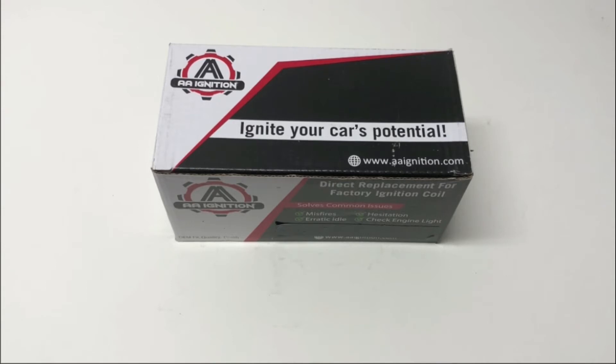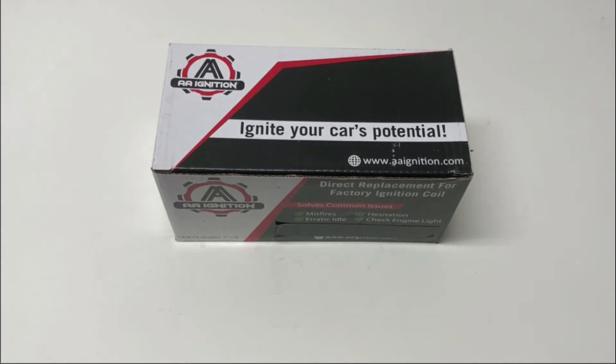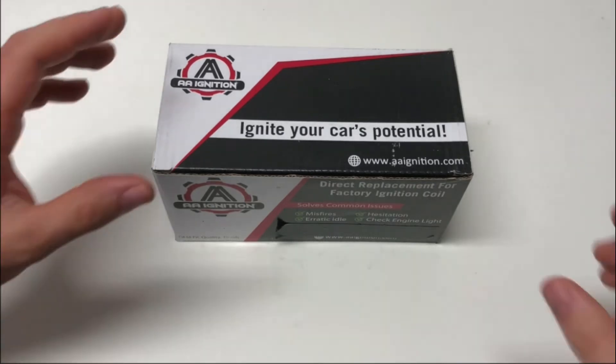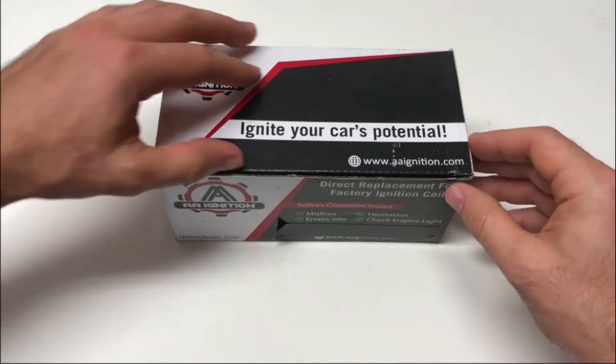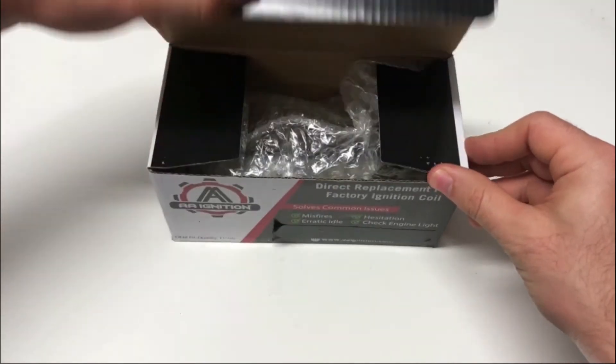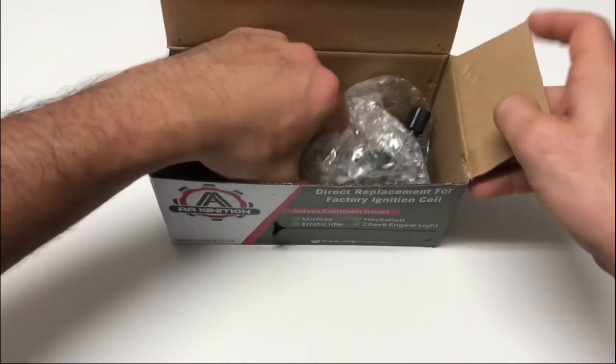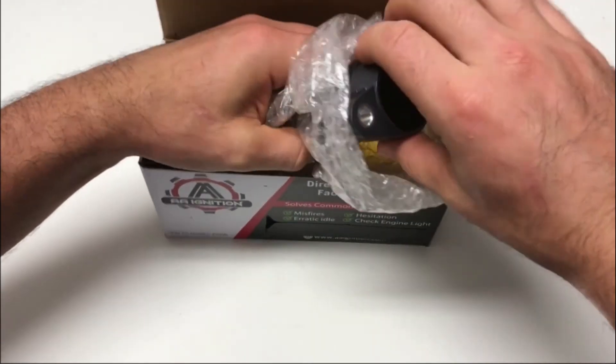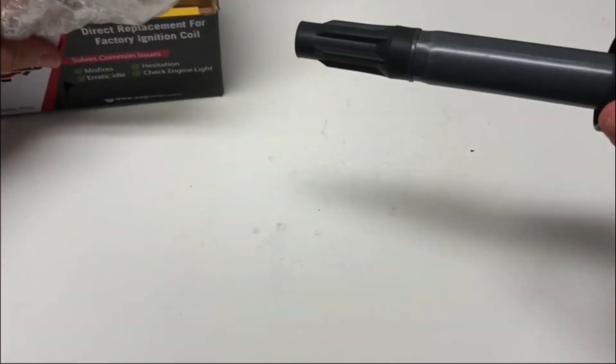A couple of common vehicles that this fits are the Toyota Sienna, Sequoia, and 4Runner, as well as the Lexus ES350, IS250, and IS350. You can scroll down and see a complete list of the vehicles this ignition coil fits. So let's go ahead, open this up, and get this out of the box.